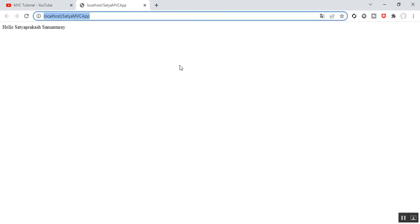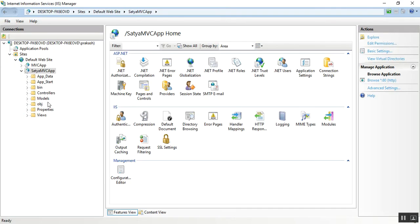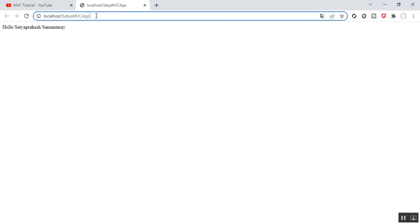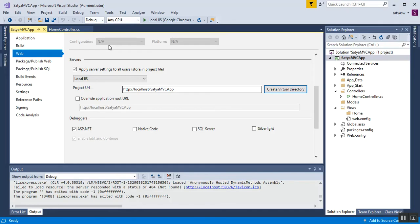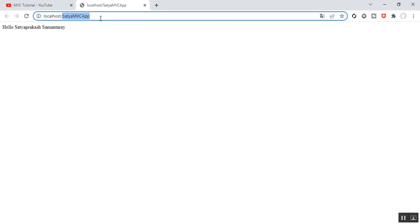We can see the same string — 'Hello SatyaPrakash Samantarai'. We can run our MVC application using IIS without using Visual Studio. I'll save these changes, go to IIS on the desktop, and refresh. You can also refresh from the browser — localhost/SatyaMvcApp. There is no need to run the application from Visual Studio each time, since Visual Studio loads all JS, CSS files and takes much more time. For faster execution, we can use IIS to run our MVC application.